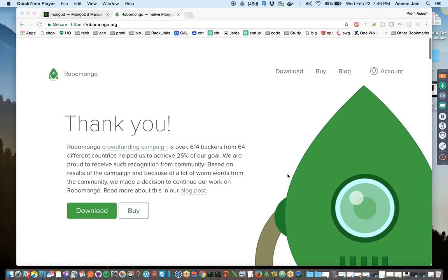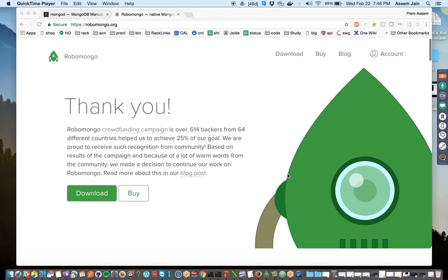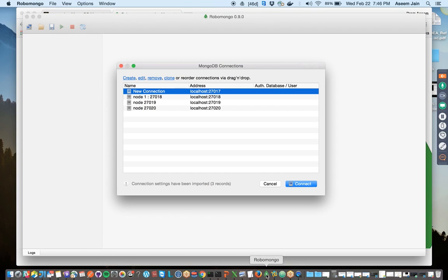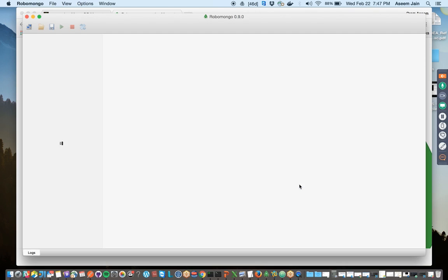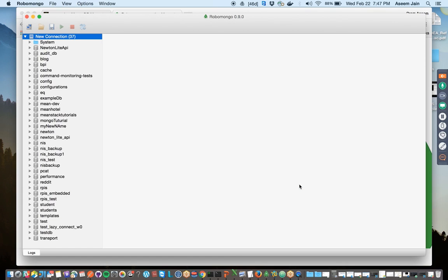Let's try and do hands-on. Once you install it based on your platform, this is how the UI looks like. It would have the connection string detail. I have my mongod process running on 27017, so as soon as I connect.